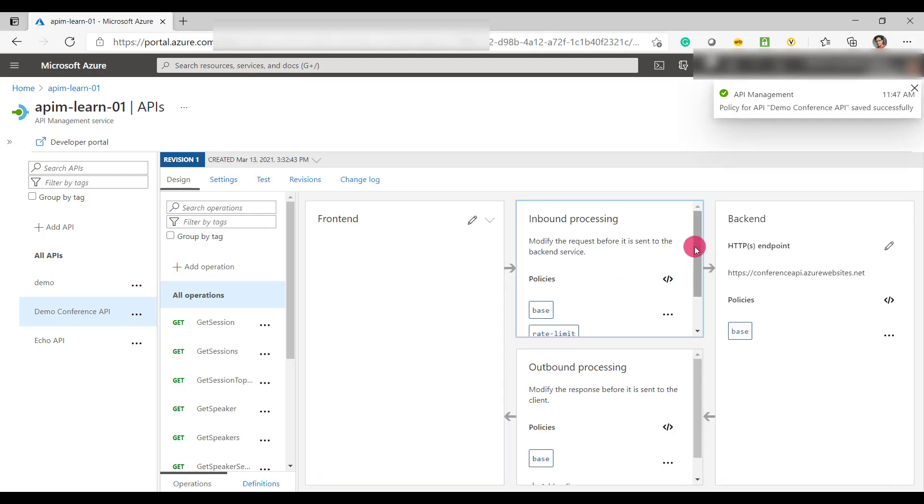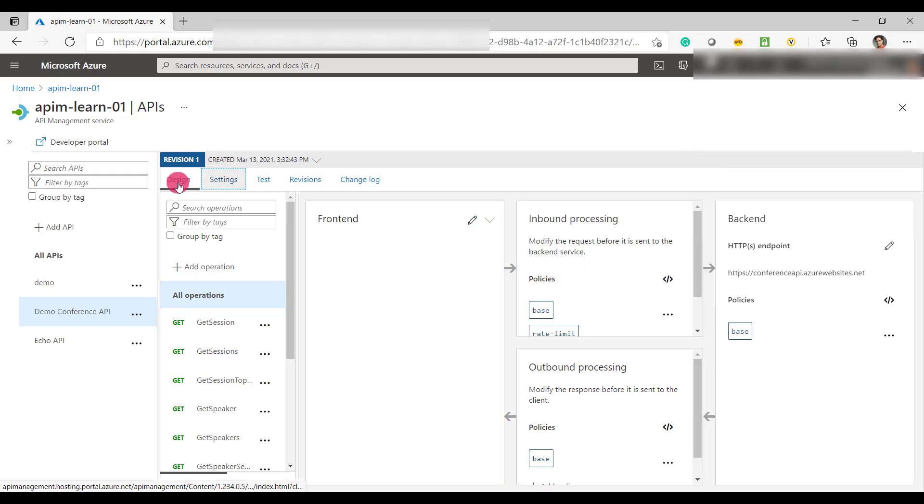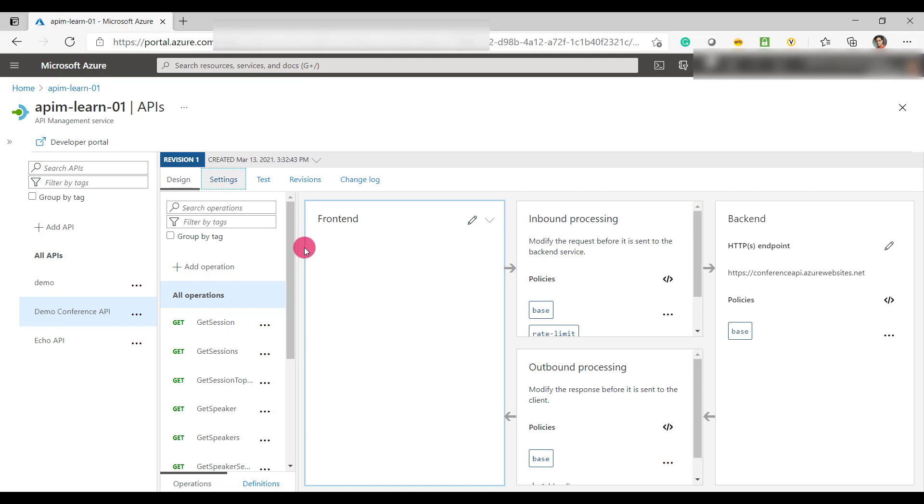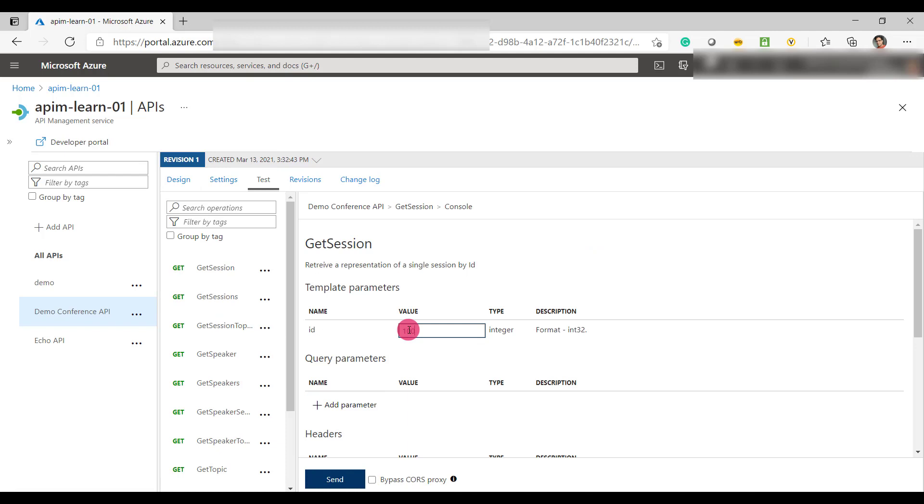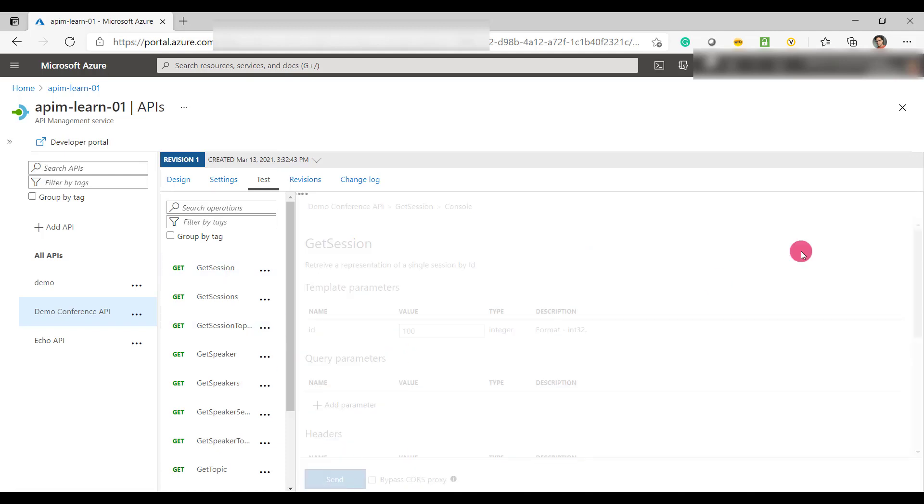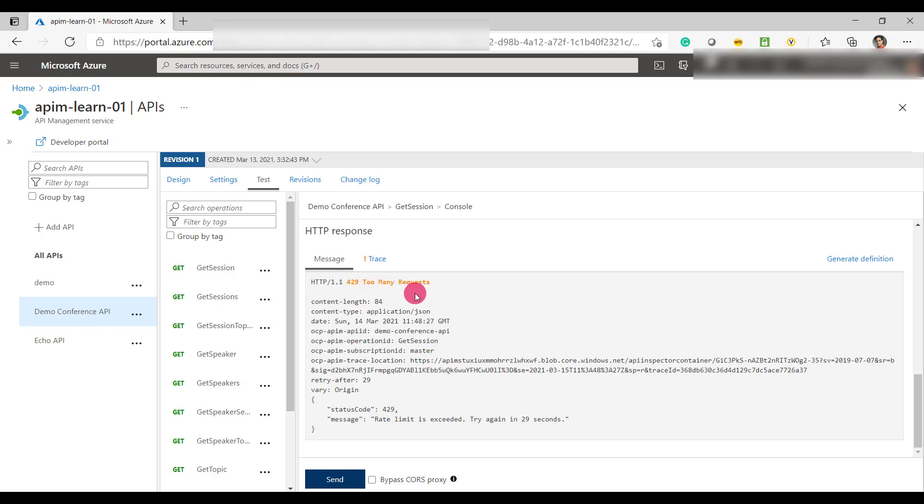Once you come back, you can see that you have got the policy configured here. Now let's test one of the operations within the API just to test our rate limit policy. So I'm going to provide the value to the operation. Let's test now.